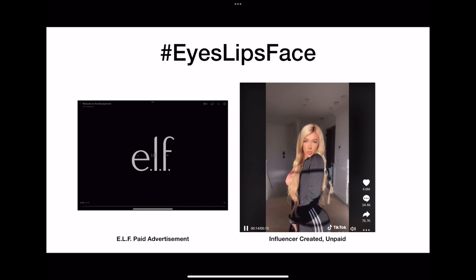Cosmetic brand Elf (ELF) also deployed a self-named music video, Eyes, Lips, Face, for their campaign. They enlisted Hala 561 and Grammy Award-winning songwriter Il Ueno. Elf also awarded the top TikTok creators with makeup lessons with some of their influencer collaborators. The campaign brought in over 3 billion views.